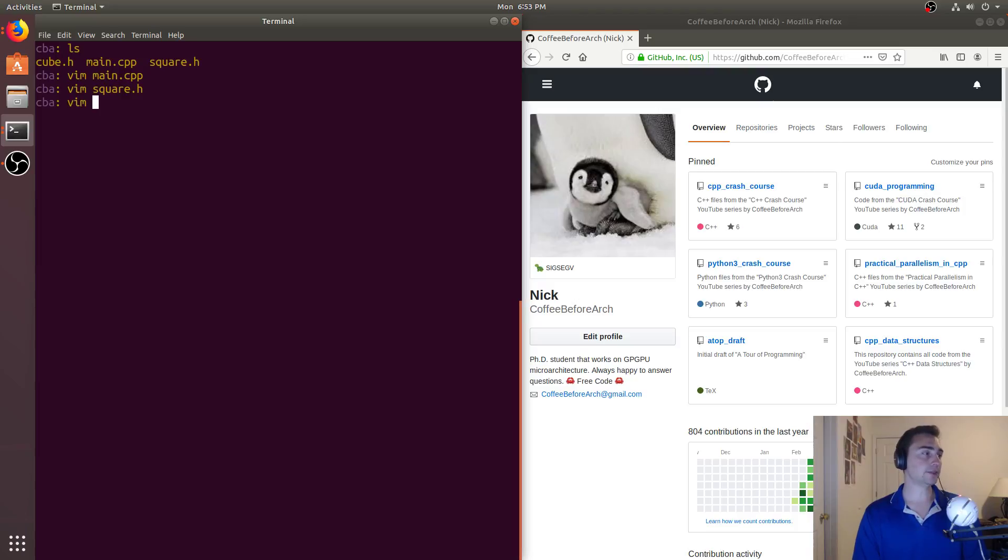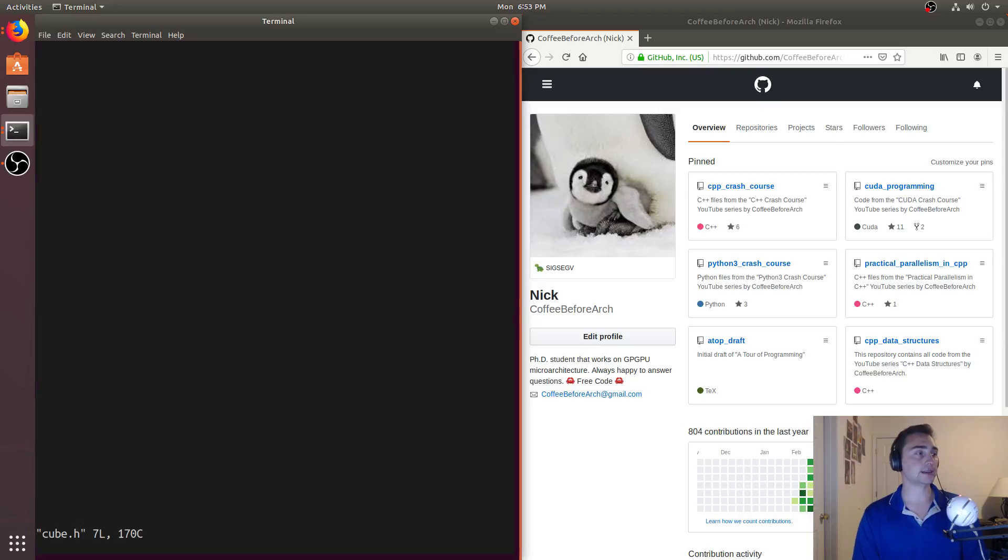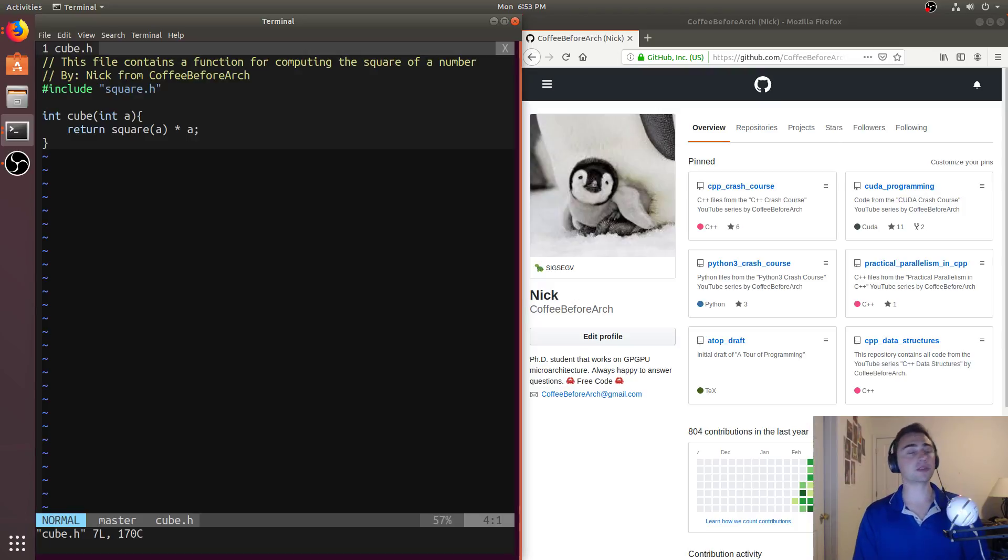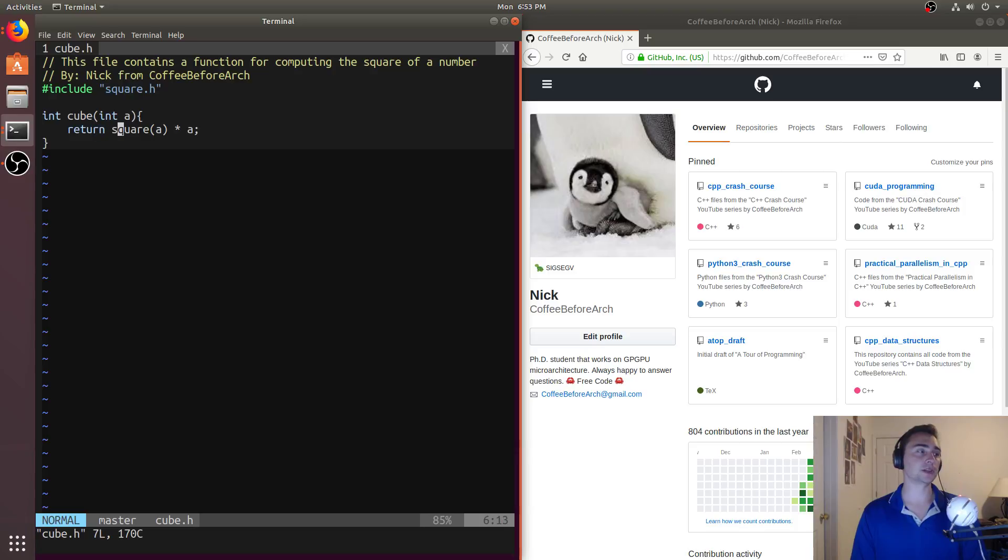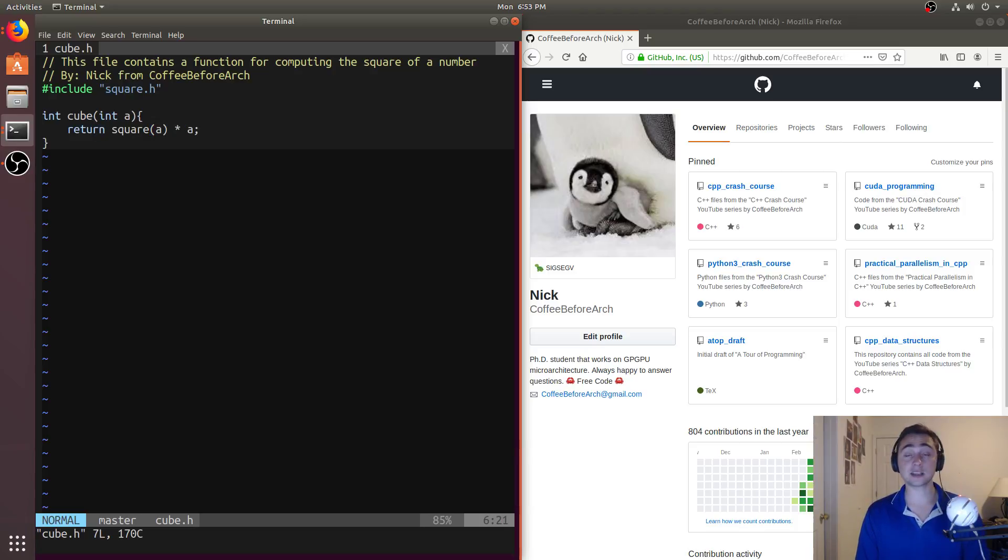And then if we wanted to get the cube of a number, so a number times itself three times, so a times a times a, well, we could also use square for this purpose. So we could take the square of the number and then multiply it by a. So a squared times a would be a cubed.